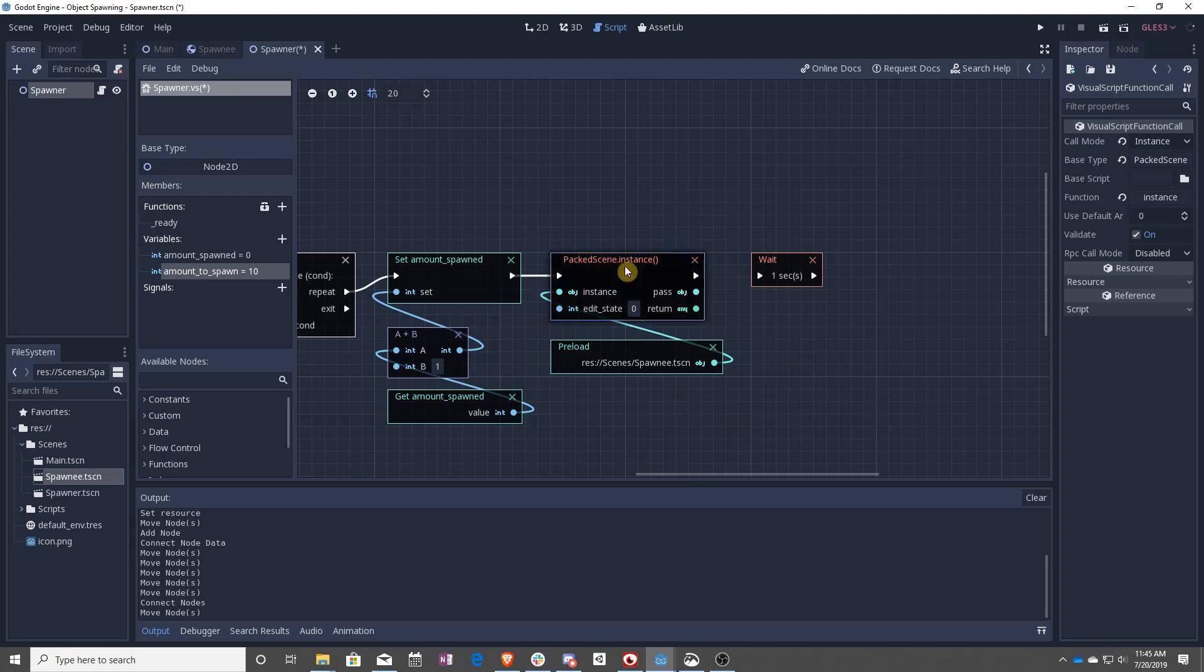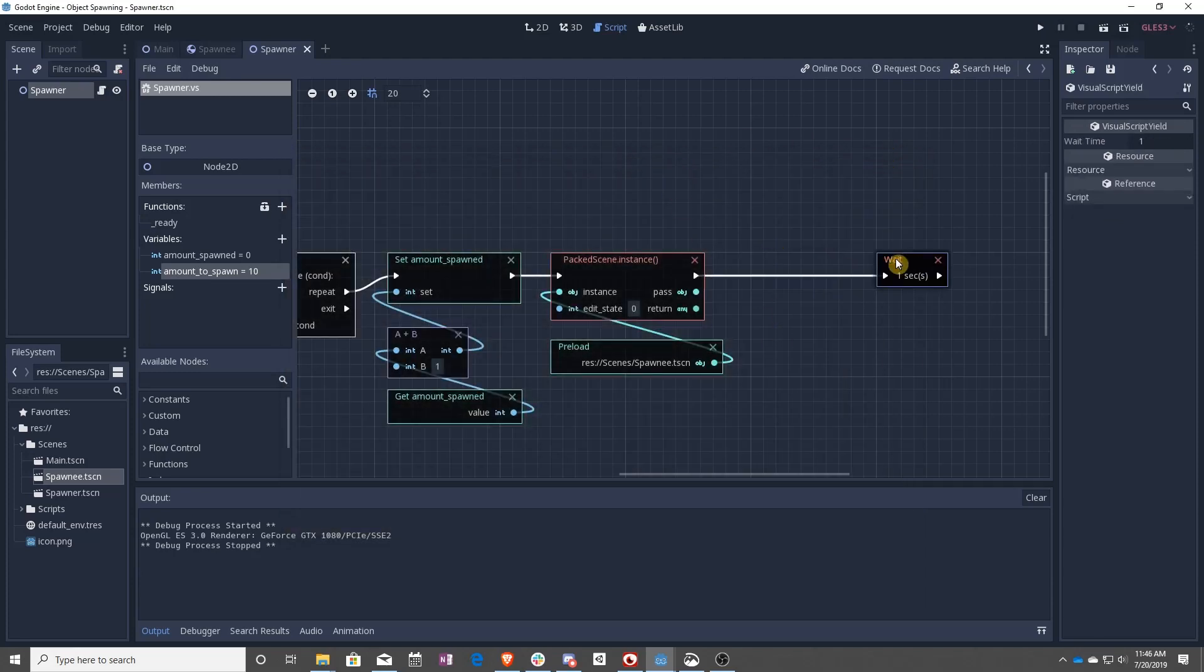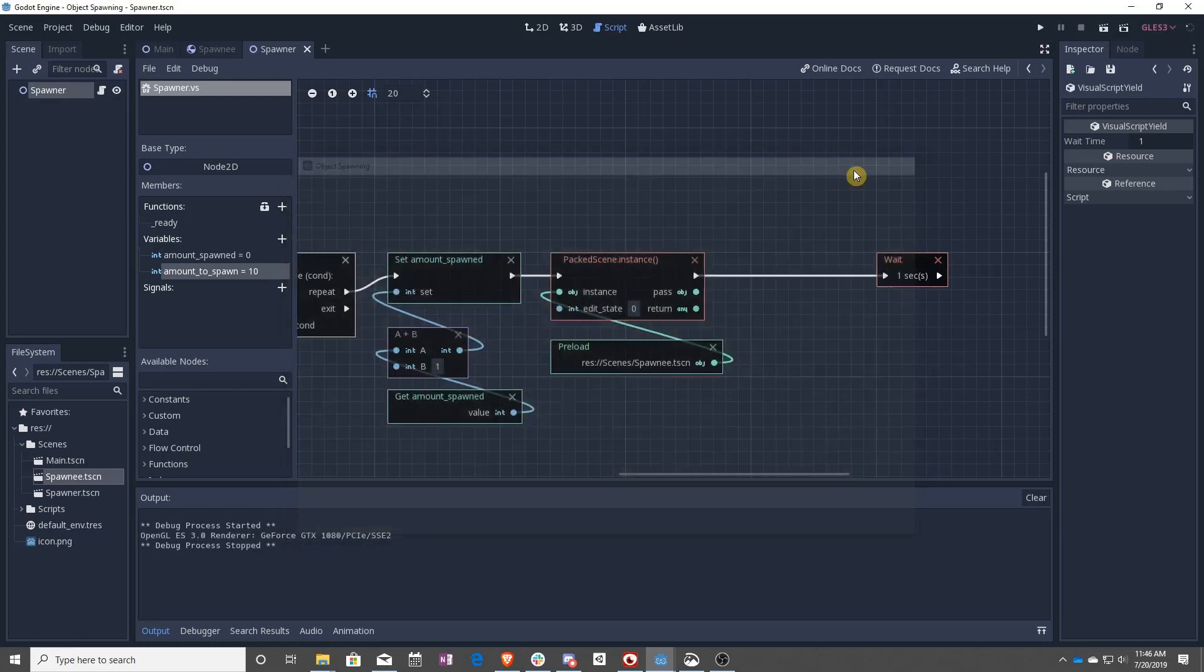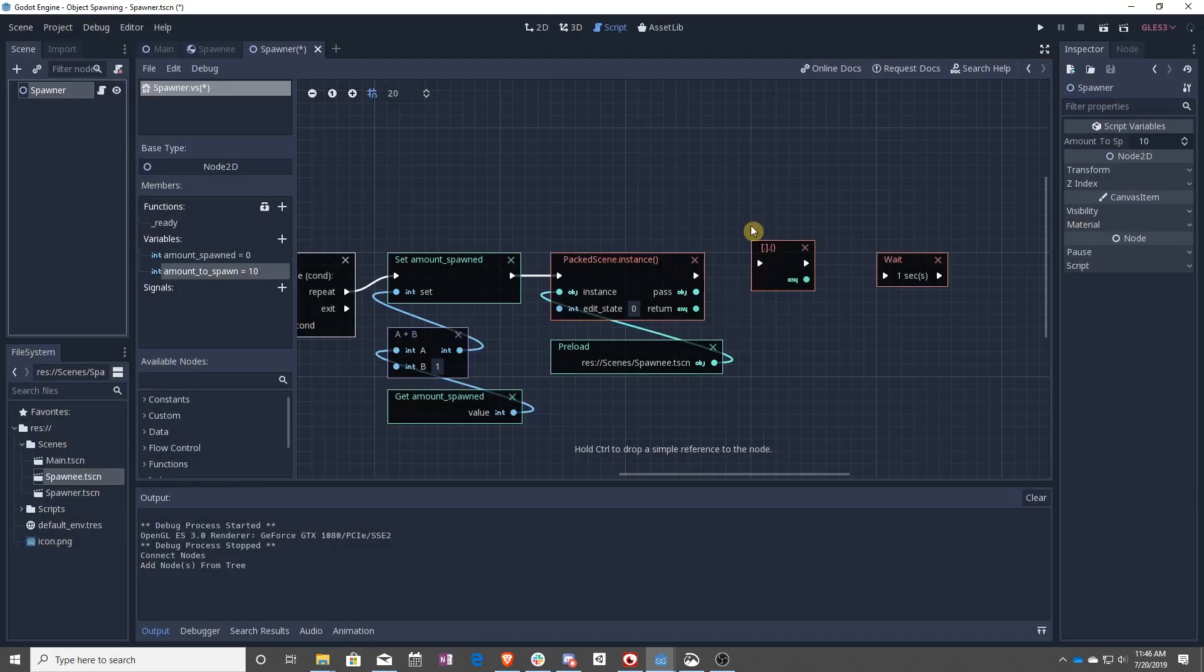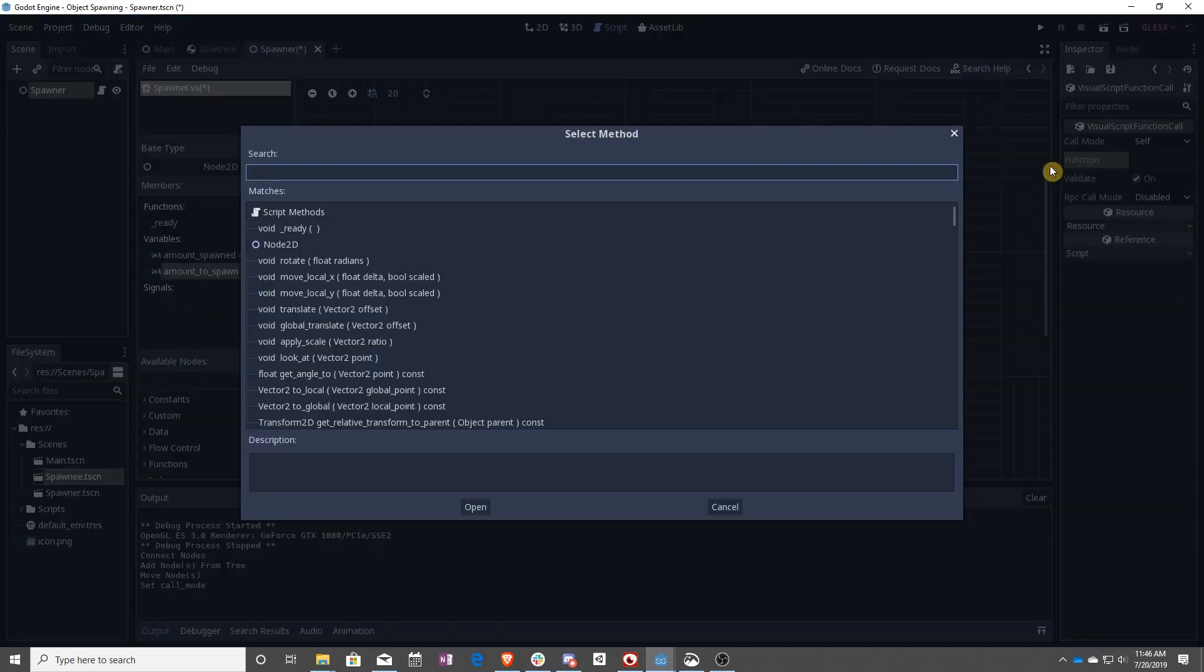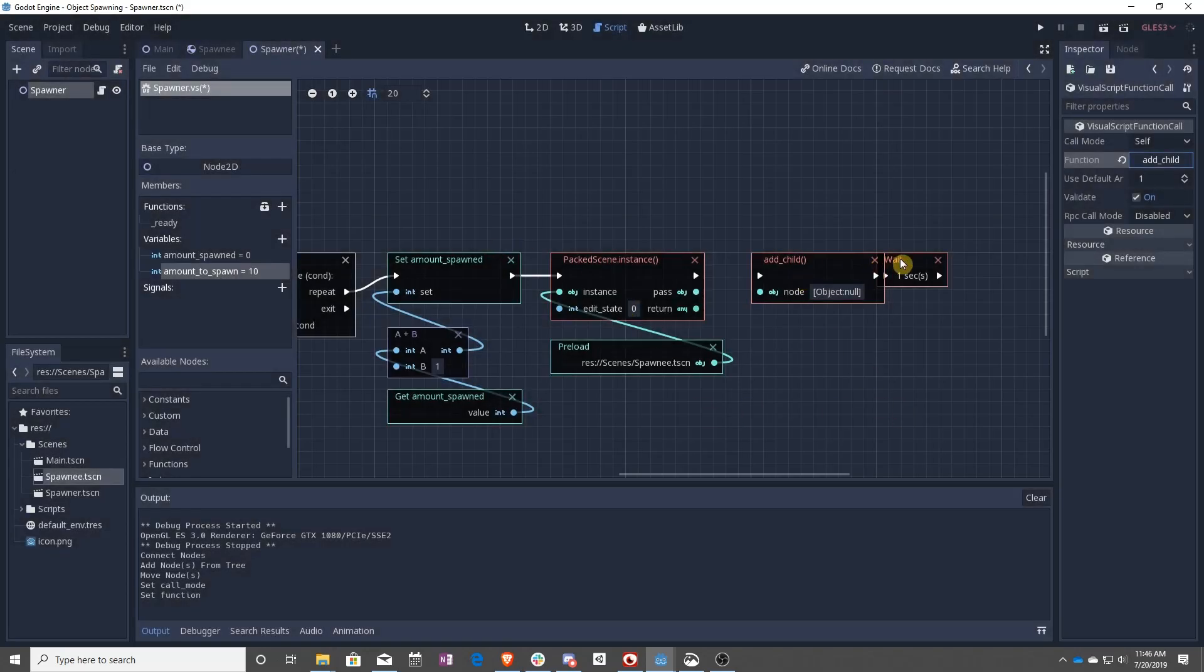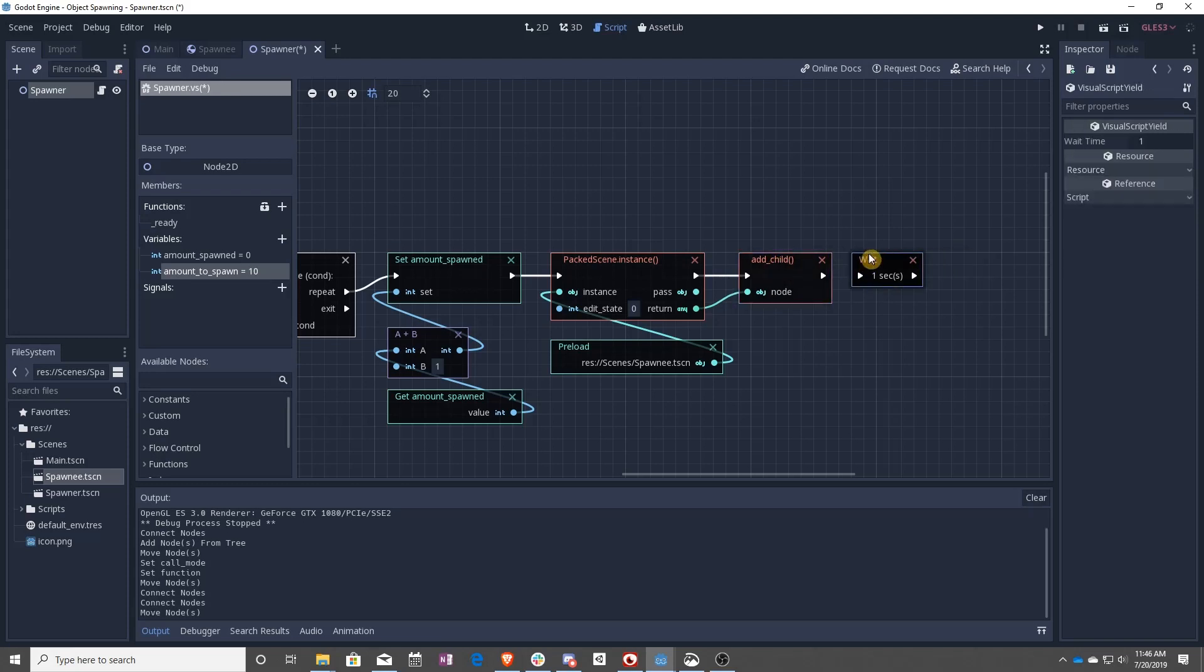That's not everything there is though, because if you run it, you'll see still nothing happens. That's because we need to add this new instance to Spawner. So to do that, you drag Spawner in. You do a dropdown to self and then find add child. From this, you pass in this new instance that you created. And then we wait.